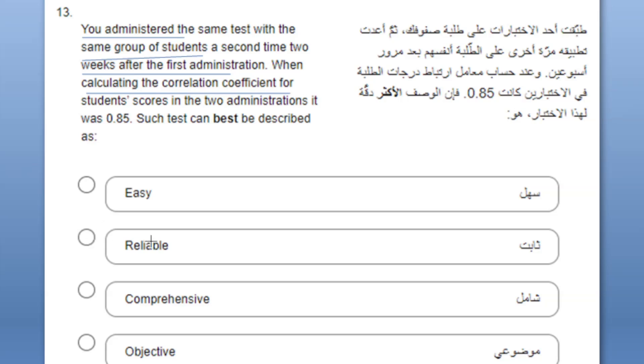Reliable. So reliable makes sense because in both tests the score is the same, so that's why we can say the test is reliable.